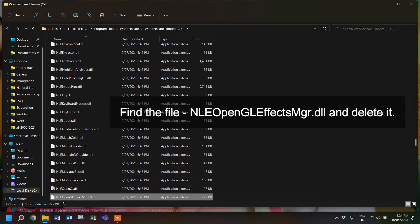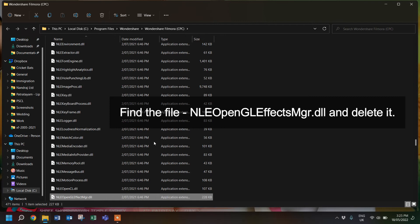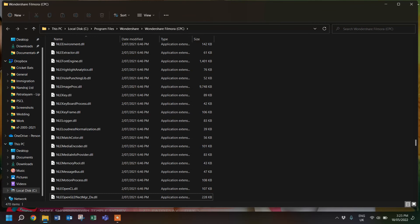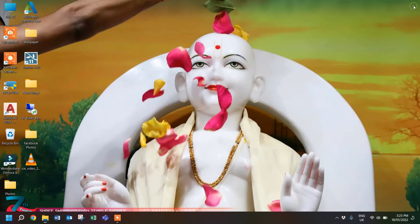Here you have to look for one specific file. The file name is 'le_open_gl_effects_mgr.dll'. We have to delete this file — select it, delete it, and confirm yes.